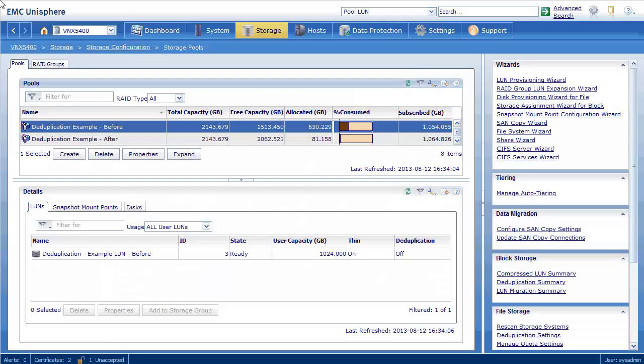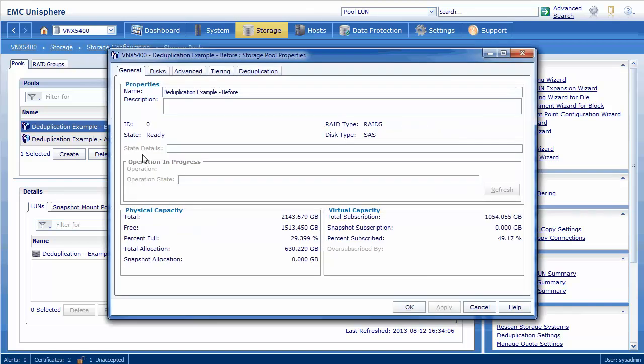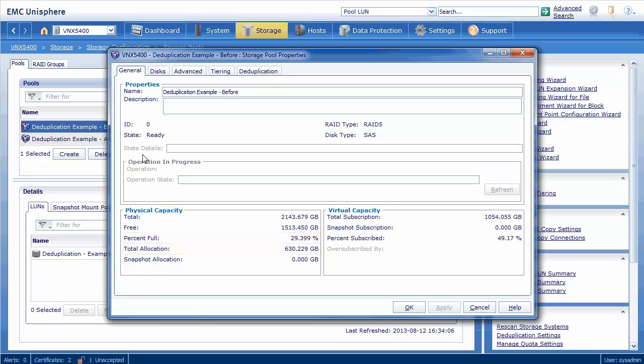Here is Unisphere for our VNX array. The pool which contains the non-deduplicated LUN has been selected. Let's look at the properties of the pool. Here we can see the current usage of the pool. The pool is currently 29% full and is using about 630GB of space for the virtual desktops. Let's close this window by clicking OK and enable deduplication on the LUN in the pool.